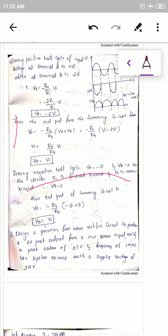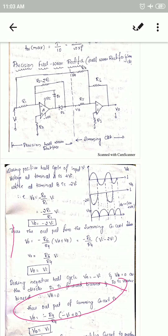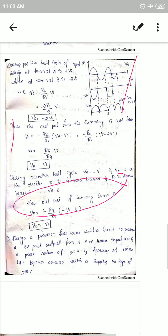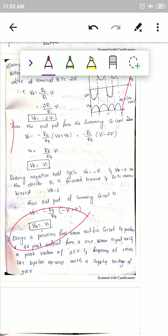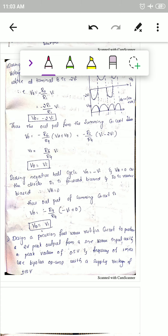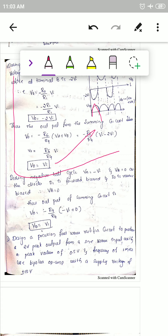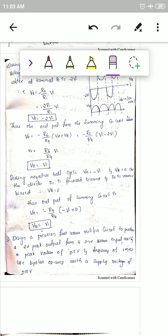The summing amplifier output during the negative half cycle: V0 equals minus R6/R4 times (VA + VB). VA is minus vi and VB is zero. So V0 equals vi. During the positive half cycle V0 equals vi, and during the negative half cycle V0 also equals vi — rectification occurs for both half cycles.